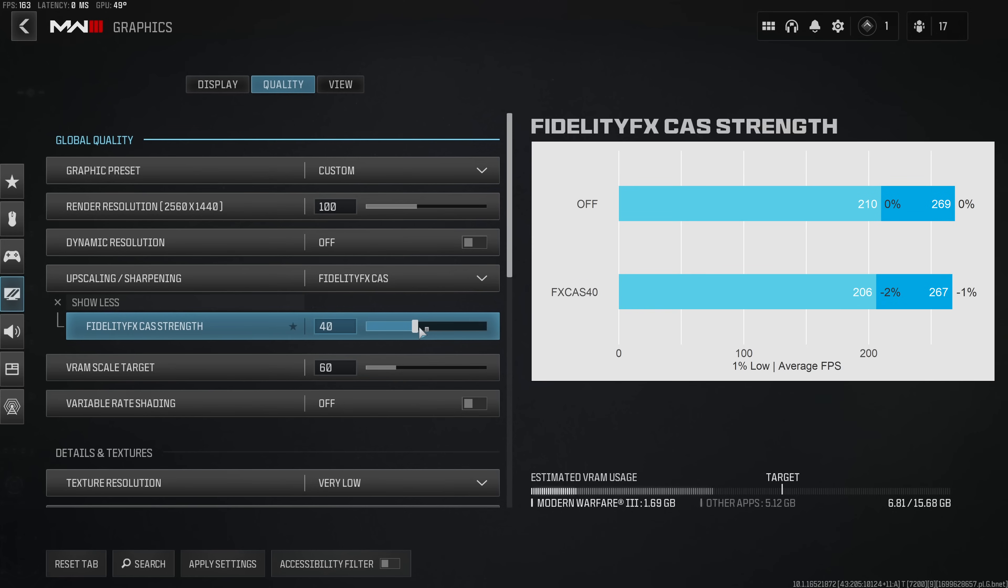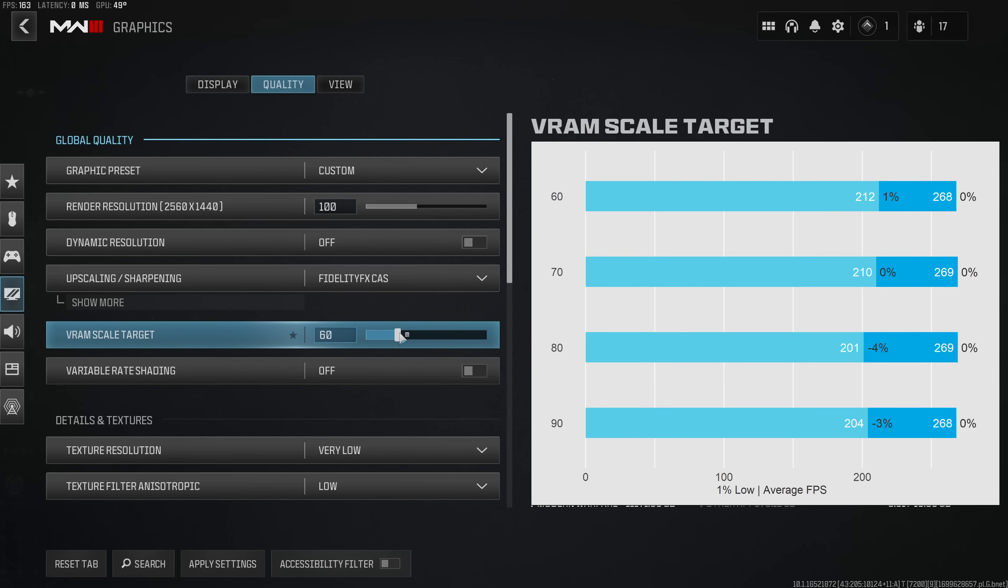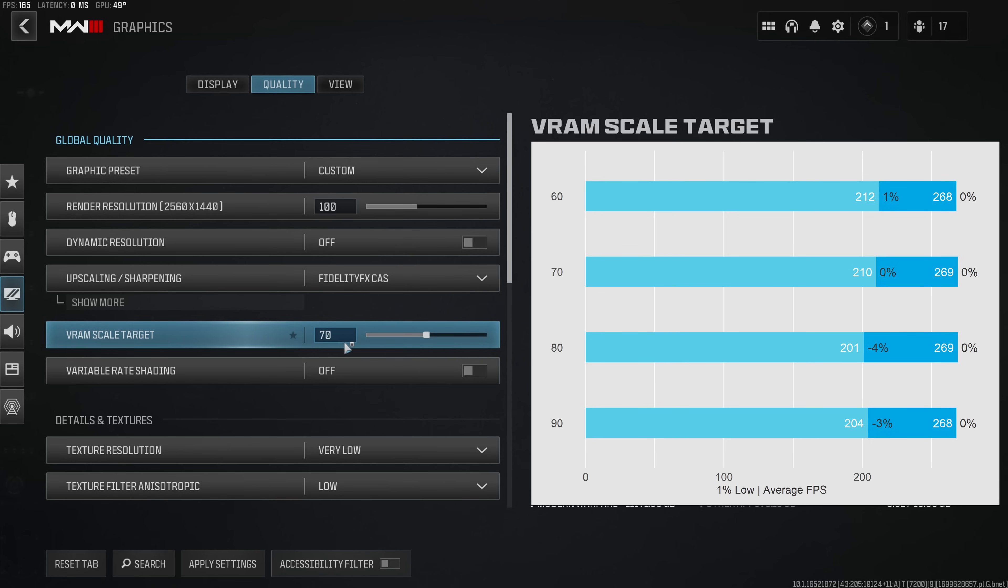What's even better is that on my system I'm only losing 1% performance with this filter enabled. The VRAM scale target by default sits at a value of 90% and as has been the case with Modern Warfare 2 I would highly recommend everybody to reduce this ever so slightly in order to avoid stuttering. You can see that the 1% lows have significantly decreased with a VRAM scale target above 70. So my recommendation is to set this value to either 70% or if you encounter any stuttering to reduce it to 60%.